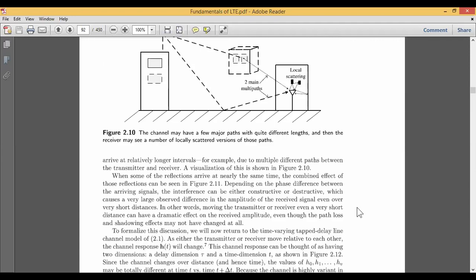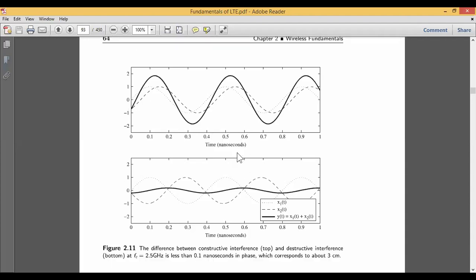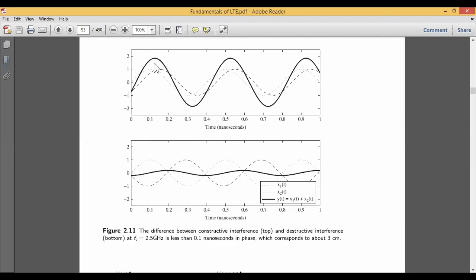Whenever some kind of reflection is arriving at the local area at the same time — for example, three signals coming at the same time — the combined effect of those reflections can be seen in figure 2.11. There are two graphs with two waveforms: one dark line (signal 1), one dotted line (signal 2), and one dash line (signal 3). In the same time interval of zero to one nanosecond, you are able to receive three different signals, but they may not be the same in their characteristics because they have encountered multipath, local scattering, and possibly destructive interference or different signal frequencies.